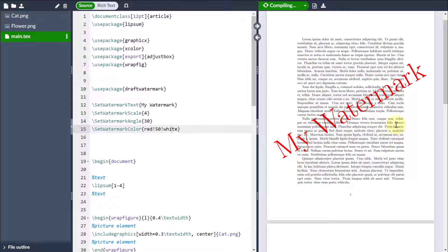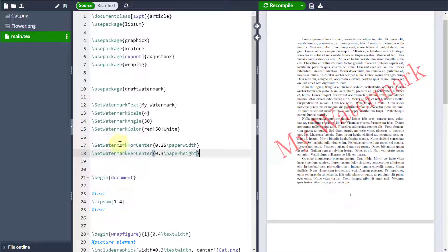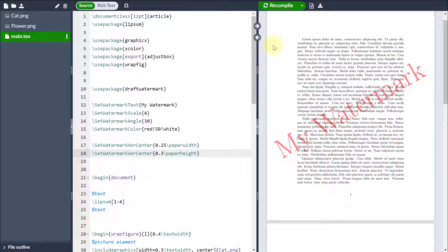But I can also change the positioning as well. So if I change the horizontal center and the vertical center in terms of the paper width and paper height respectively, then I can change the positioning as well.